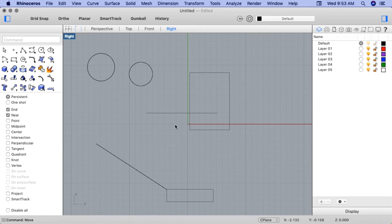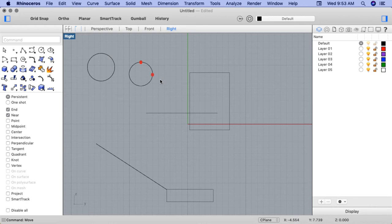Often when working with circles, we'll be engaging the Quadrant OSnap. Quadrant points on the circle can be thought of almost like a compass: North, East, South, and West.